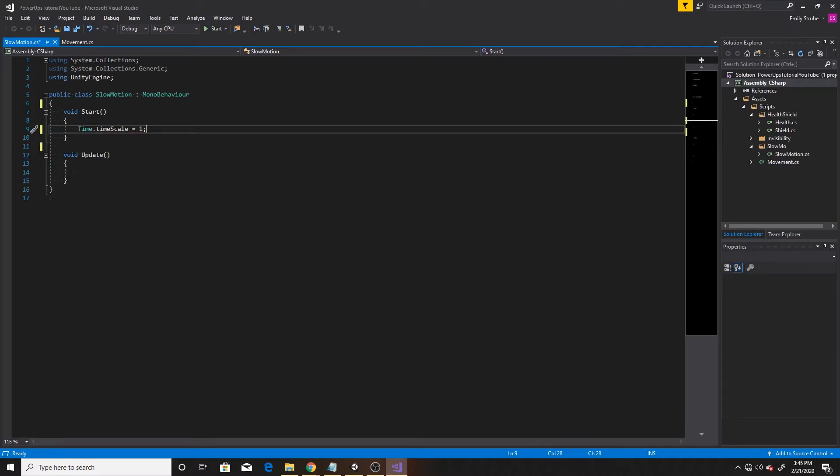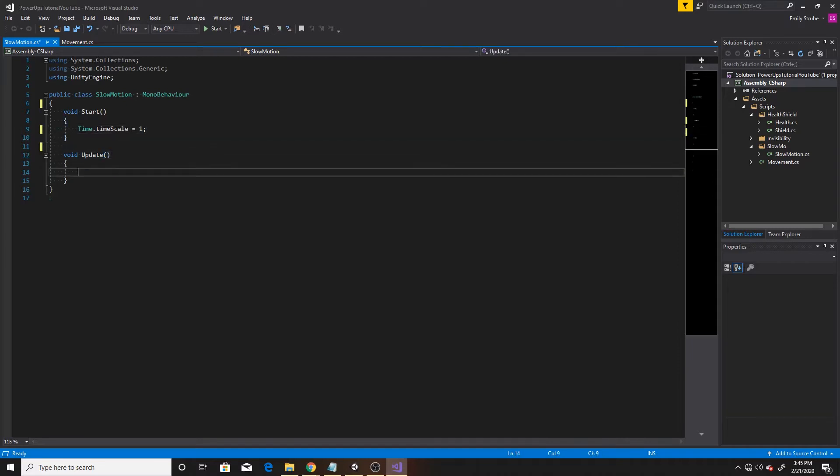In this case, one is the default speed, zero would be paused speed, and anything in between will slow down our time. So we're going to go ahead and slow down our time inside update. So I'm going to use the input of Q to slow down my time when pressed, and then put my time back to the default of one once released.